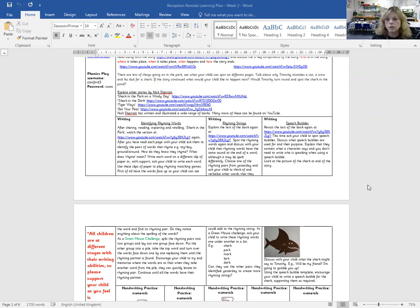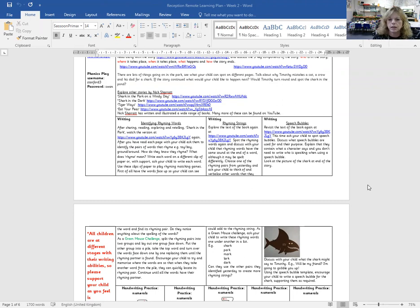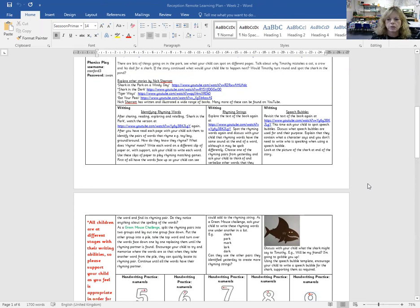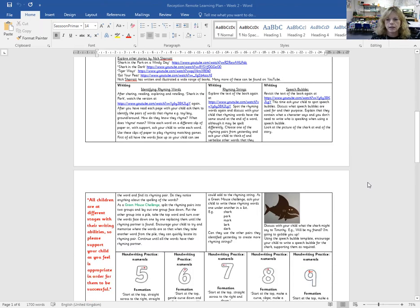We have done quite a lot of rhyming within the classes, so hopefully the children will be aware of what a rhyming word is. And the last part is looking at that scary shark at the end and asking the children to write a speech bubble of what they might say.